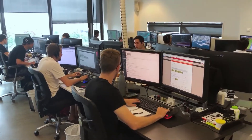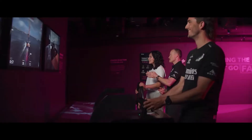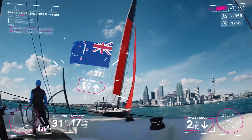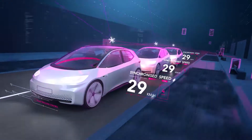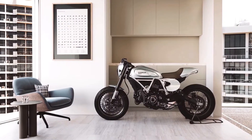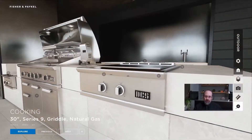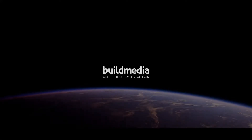Build Media is a visualisation and experiential studio creating meaningful digital experiences. The team is a mix of specialists ranging from gaming, programming, animation, visualisation, GIS and architecture. We love pushing the boundaries in everything we do using Unreal Engine. Unreal Engine has allowed us to explore new industries and capabilities we never would have imagined only a few years ago, and the Wellington Digital Twin is one such project.